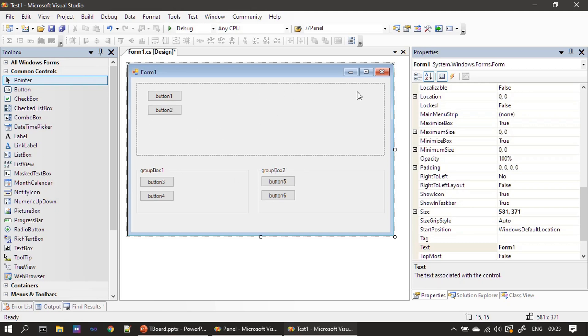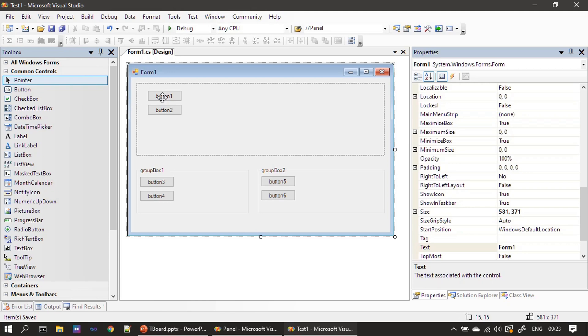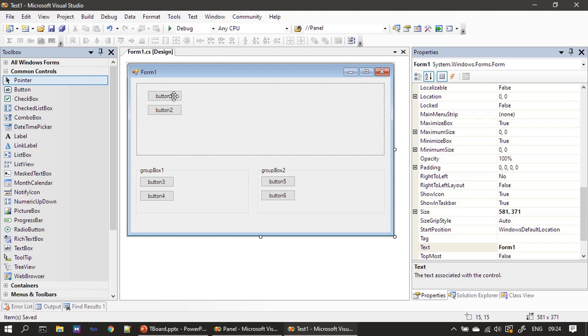Group box by default comes with a title. Panel is also like a group box but it won't show any title. Now we have the basic idea of how you can establish a relationship between container and its control. First place the container then drag and drop the controls inside that container. This will establish the relationship between the container and its contained controls.